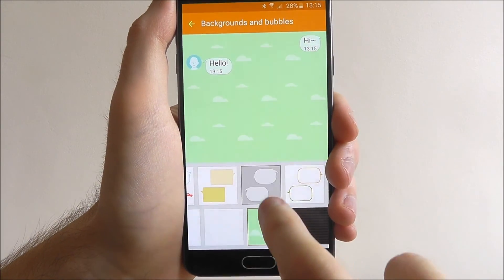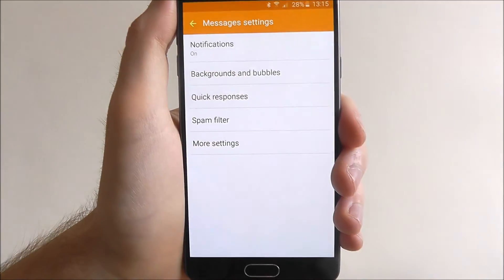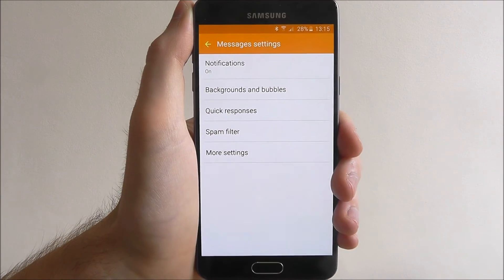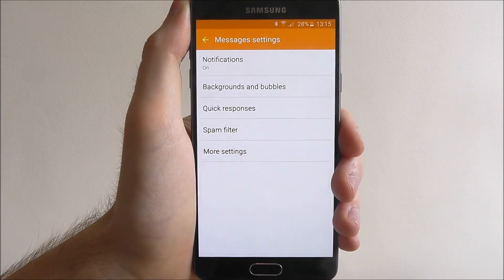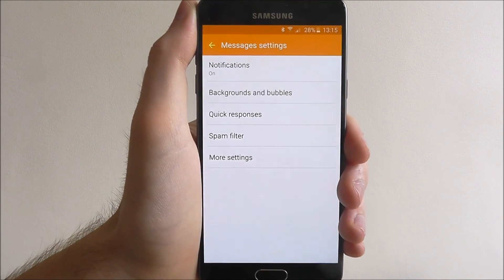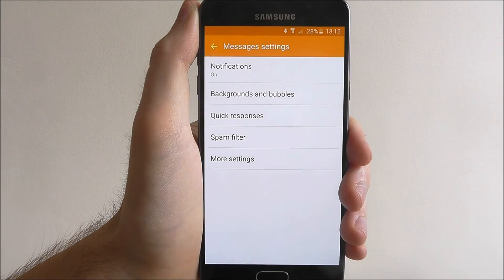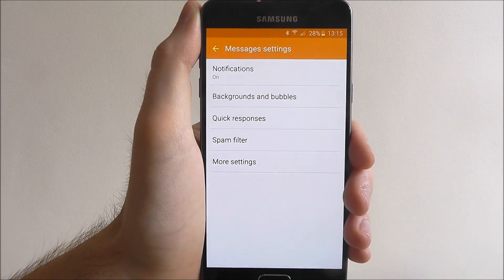Once you've got a combination that works, press the back option and it will save. And that is how you change the background on the Samsung Galaxy A5 Messages app. Thanks for watching.